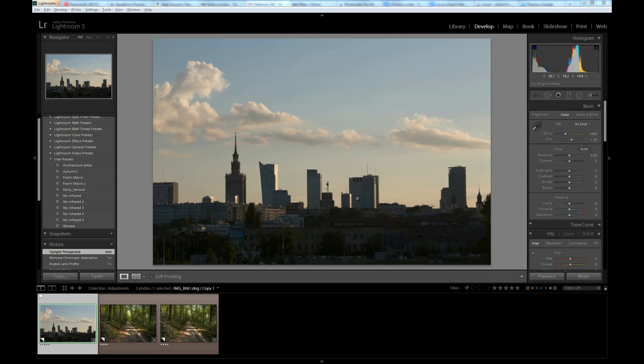Hello, Wojciech Noman here. Today I would like to show you selective adjustment tools in Lightroom 5.